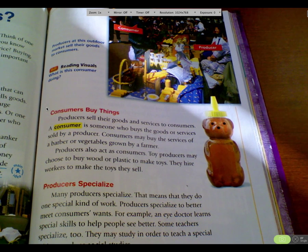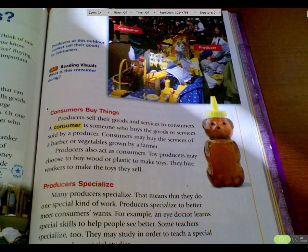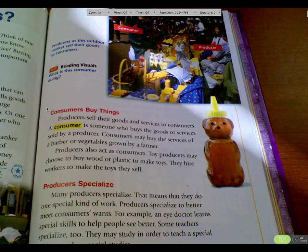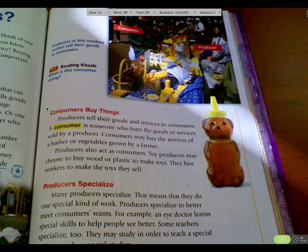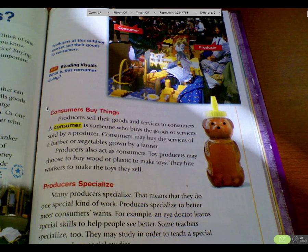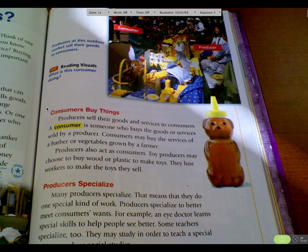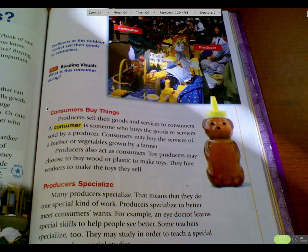Consumers buy things. Producers sell their goods and services to consumers. A consumer is someone who buys the goods or services sold by a producer. Consumers may buy the services of a barber or vegetables grown by a farmer. Producers also act as consumers — toy producers may choose to buy wood or plastic to make the toys they sell.